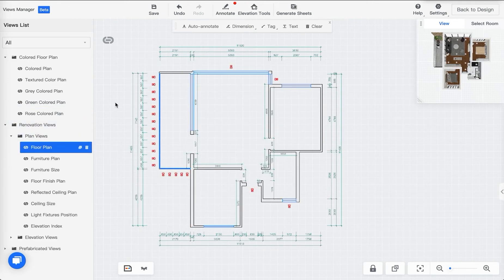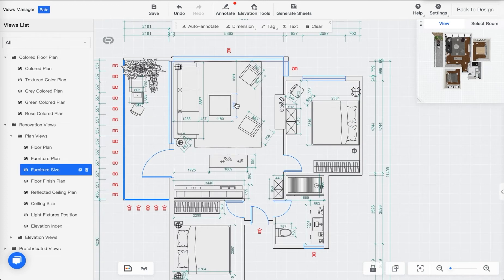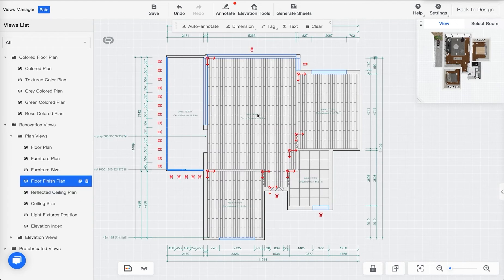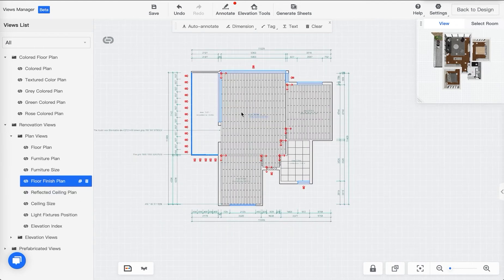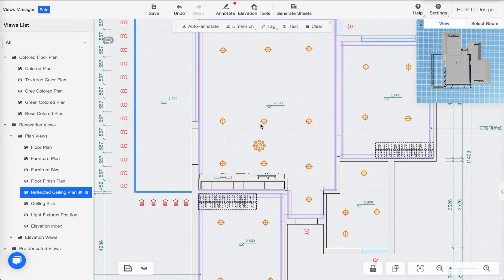I'm going to quickly go through the floor plan — this is where you have dimensions of your walls and windows, basically all fixed elements. You have your Furniture Plan, and also a Furniture Size Plan which contains more detailed dimensions of the furniture and the spacing between them. The Floor Finish Plan shows how you tile your floor and lets you tag your floor finishes. In the Reflective Ceiling Plan, you can see all the lighting fixtures — which is amazing.